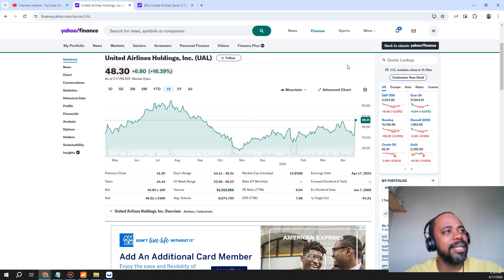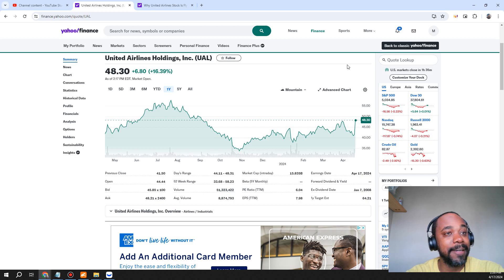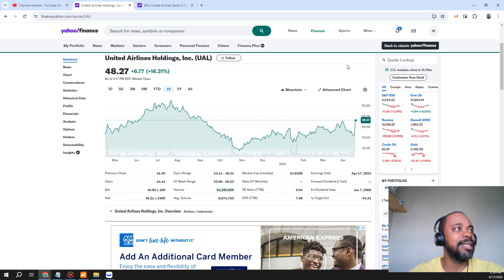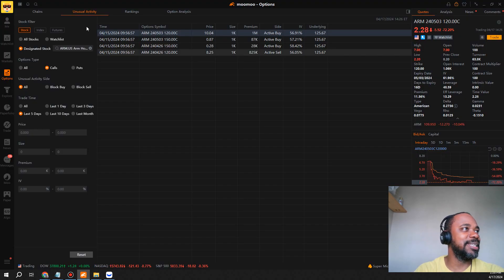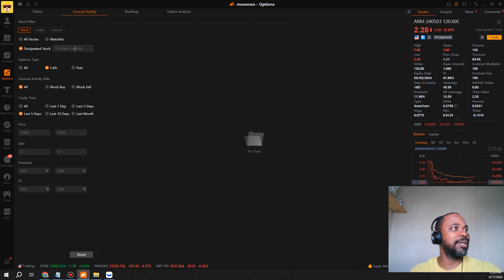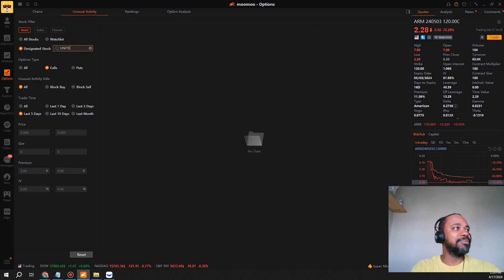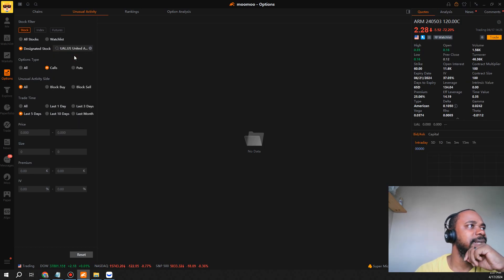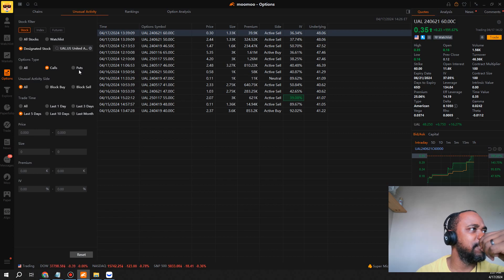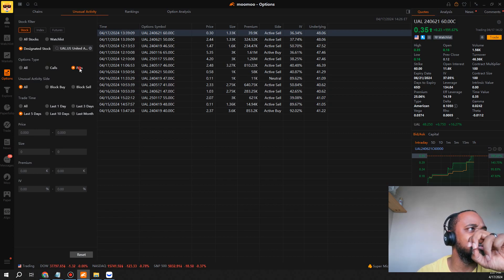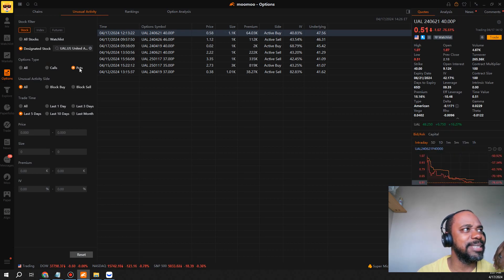I'm gonna be honest, I'm thinking about shorting this thing, but I'll let you know if I do or not. Now let's go ahead and look at what's going on with the options activity. Let's see what the whales really think about United. This may tell us a lot. As we look at this thing over the last five days, you can see there's a lot of activity on the call side. On the put side there's activity too.